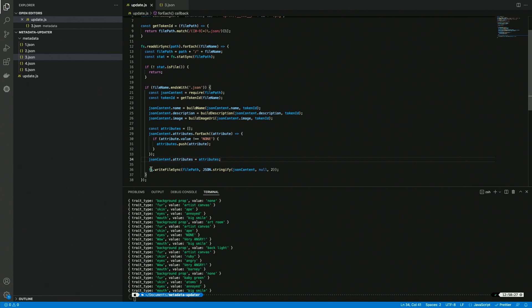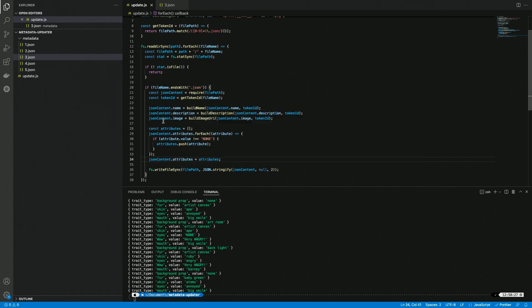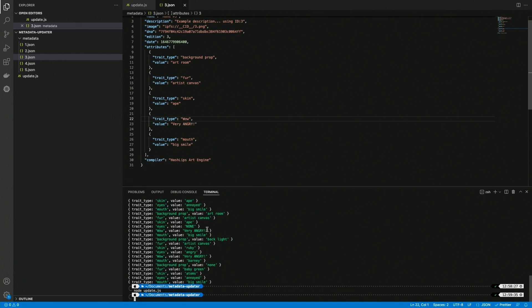And the write function is going to update the content. So let's run this again. I'm going to check. Here we have the none attribute. If we run this, it's gone.